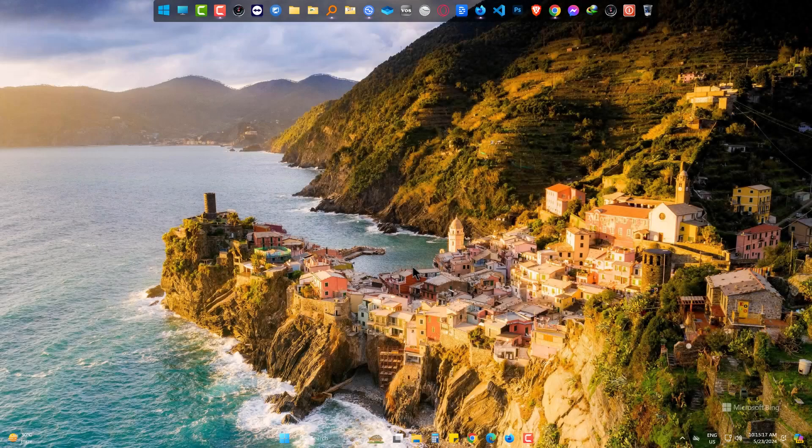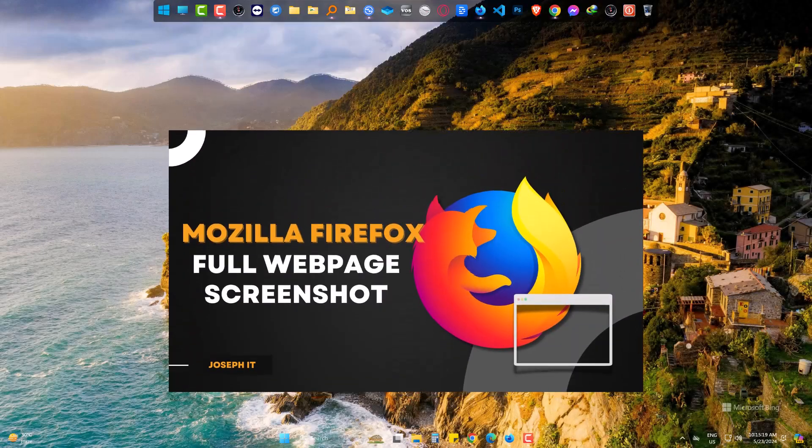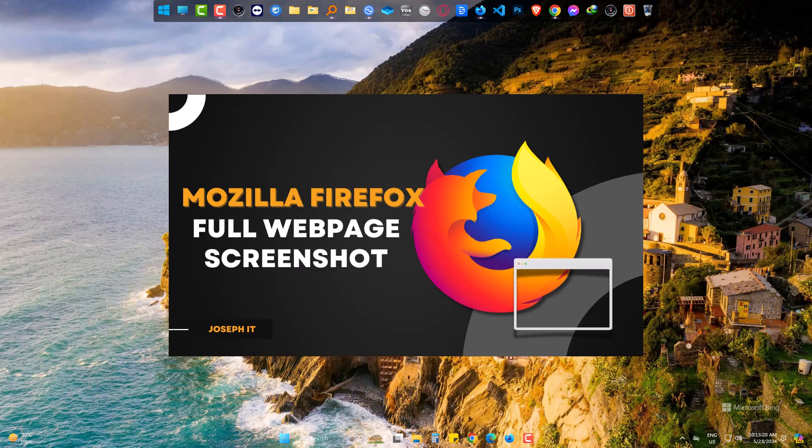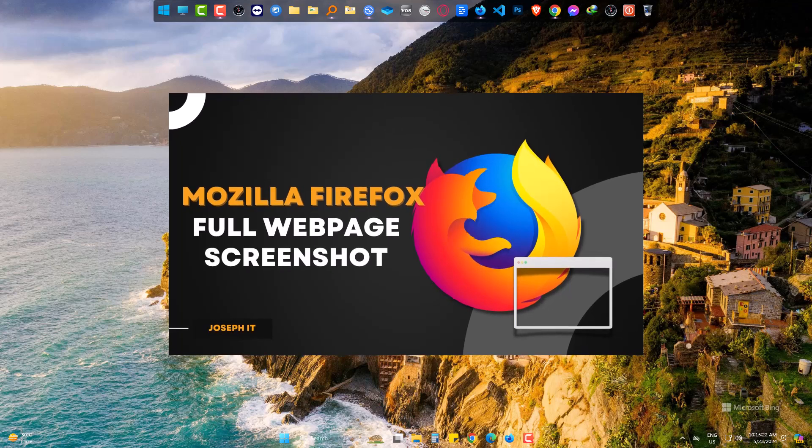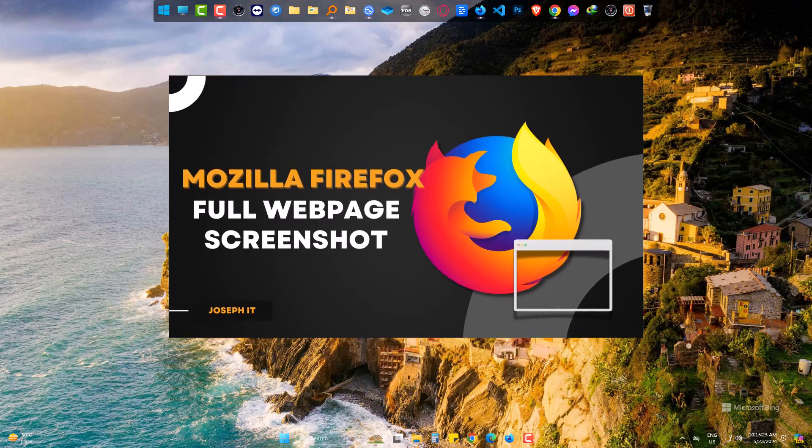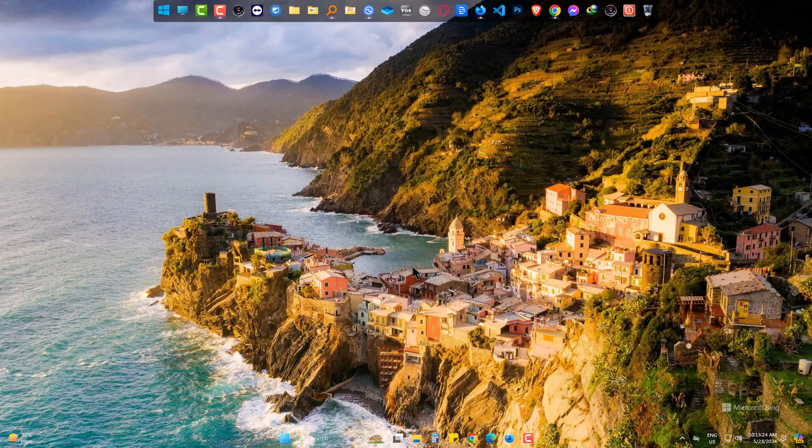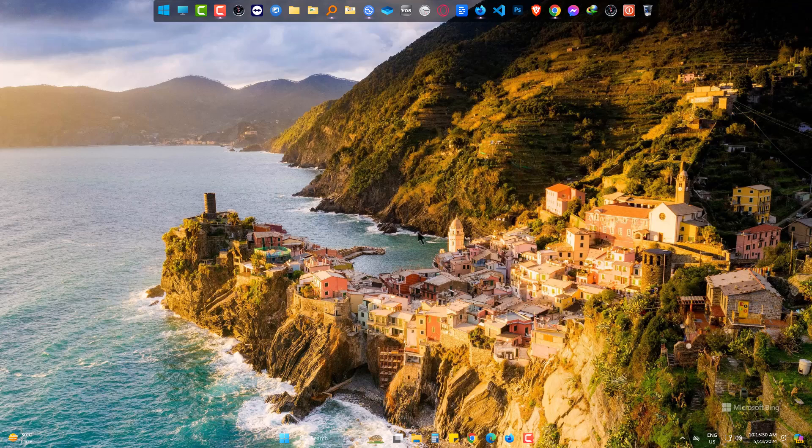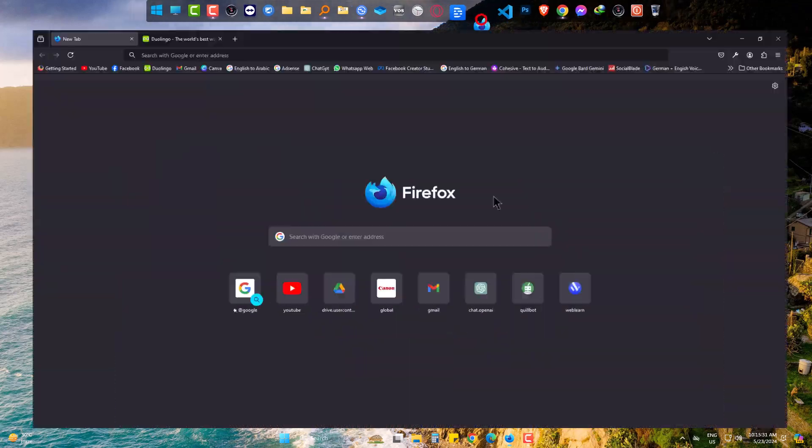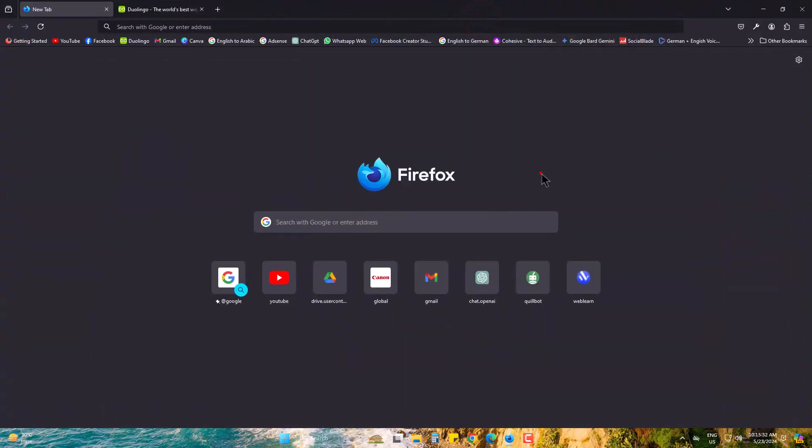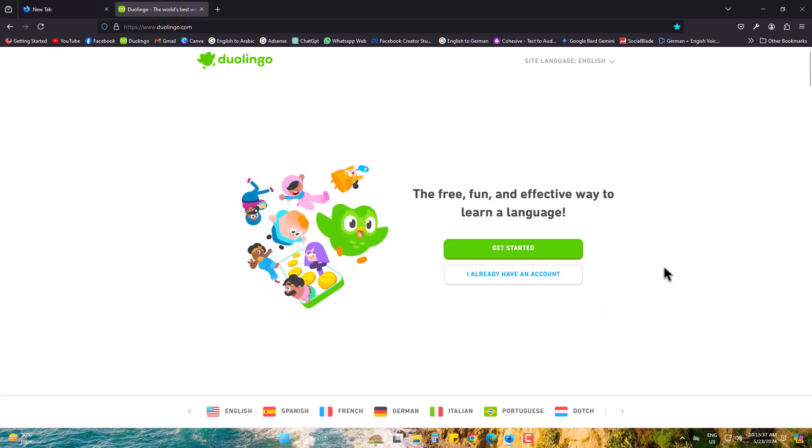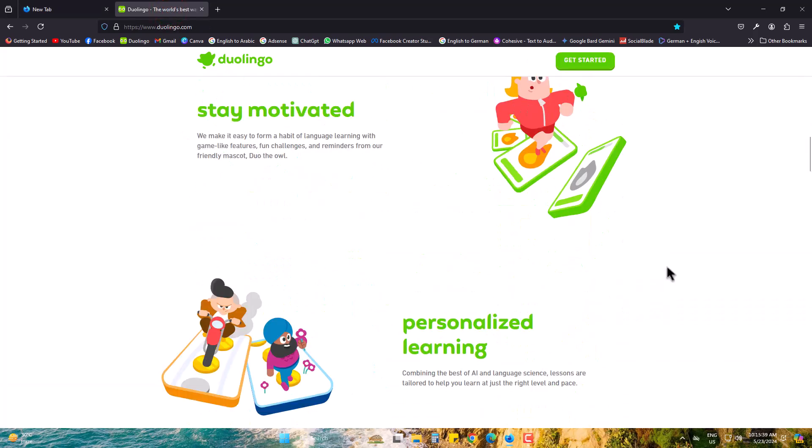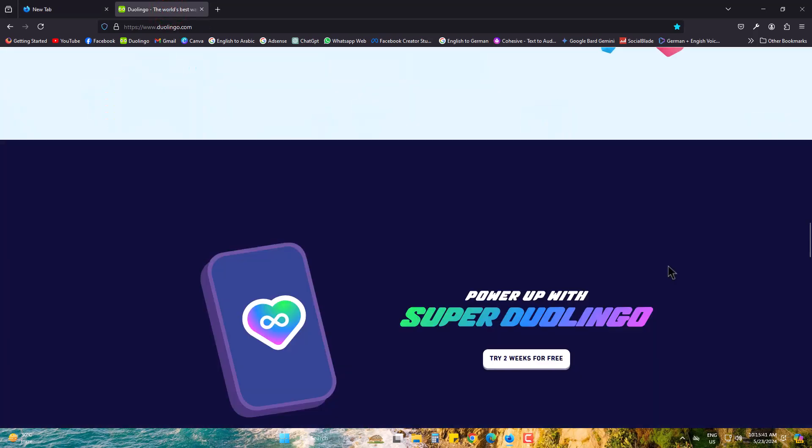Hi, if you are trying to take full webpage screenshots in Mozilla Firefox, then this will help you greatly. In my Mozilla Firefox, I am trying to get the full screenshot of this Duolingo webpage.